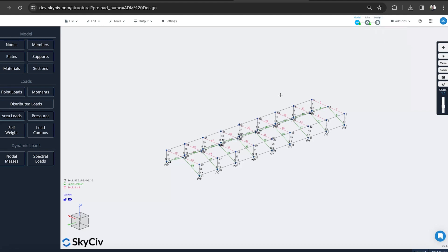So I hope that helps. I hope that gives you a really good introduction to the aluminum design check in SkySiv. If you have any questions, feel free to comment on the video below. Otherwise, we hope to see you on the platform. Thanks.